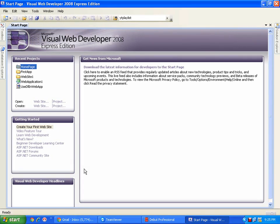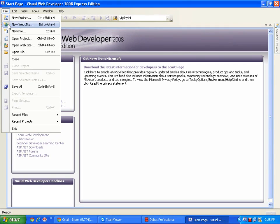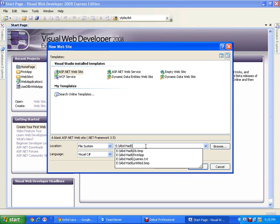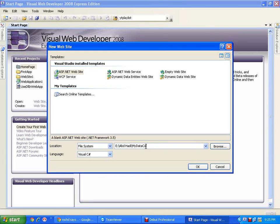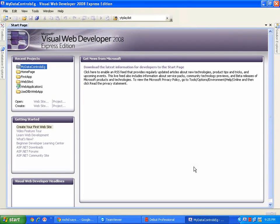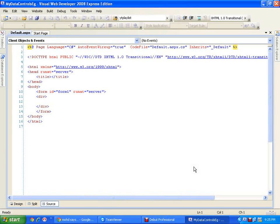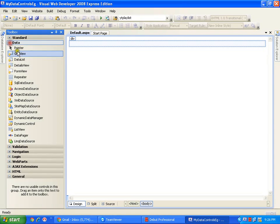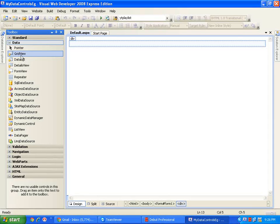I am going to start a new web application. I will click on File, I will say New Website, and I am going to name it 'My Data Controls Example.' It is going to start up a new website with a default page. Now I am coming to my design window. Here is my toolbox, and in my toolbox I have my data controls. From these data controls, I am going to work with GridView first.